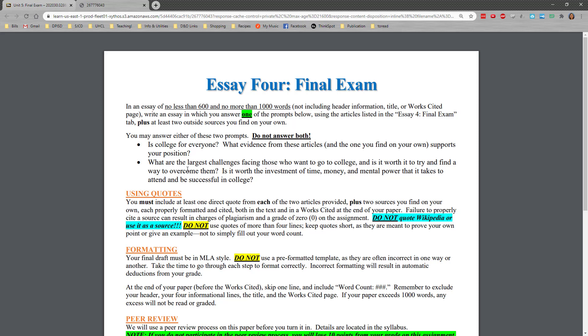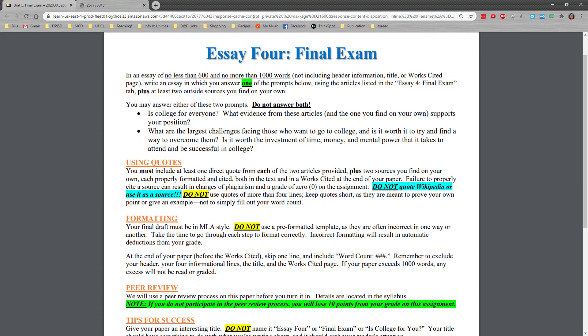And then the other option is what are the largest challenges facing those who want to go to college? And is it worth it to try and find a way to overcome them? Is it worth the investment of time, money and mental power that it takes to attend college and be successful in college?